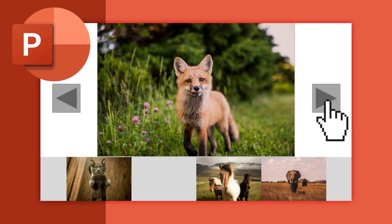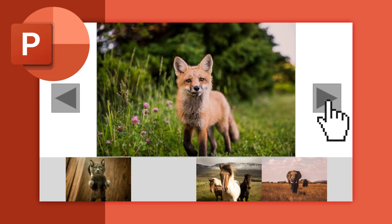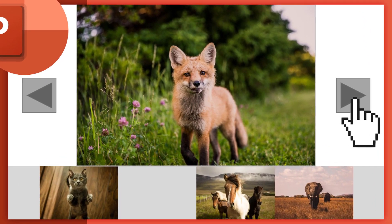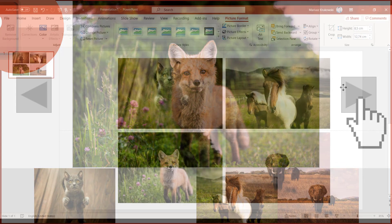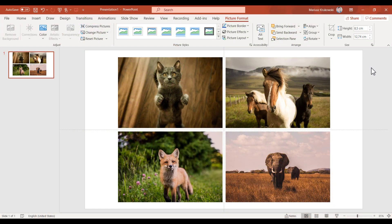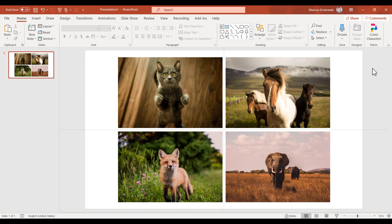Today, I'm going to show you how to create a simple gallery inside your PowerPoint presentation.